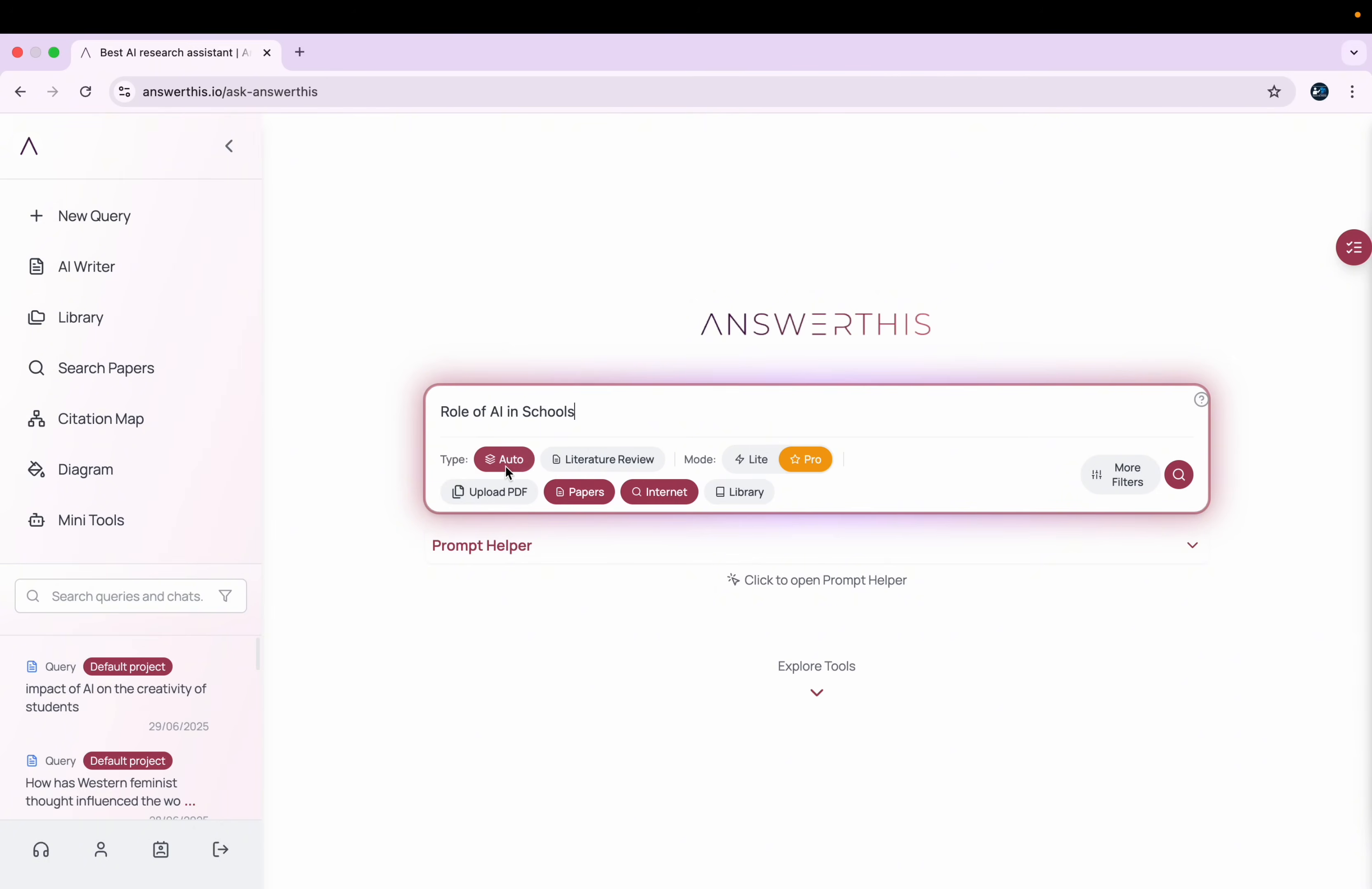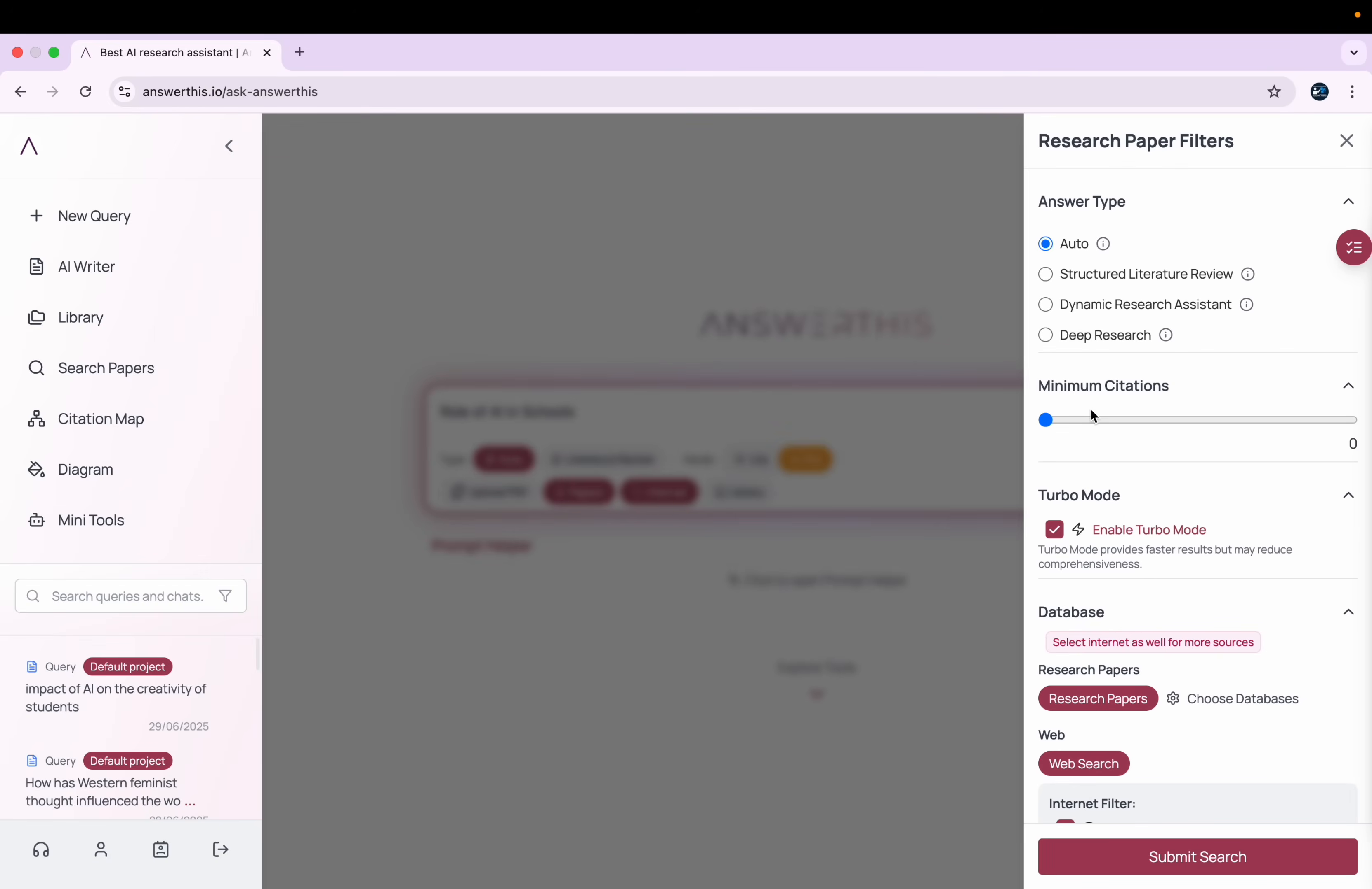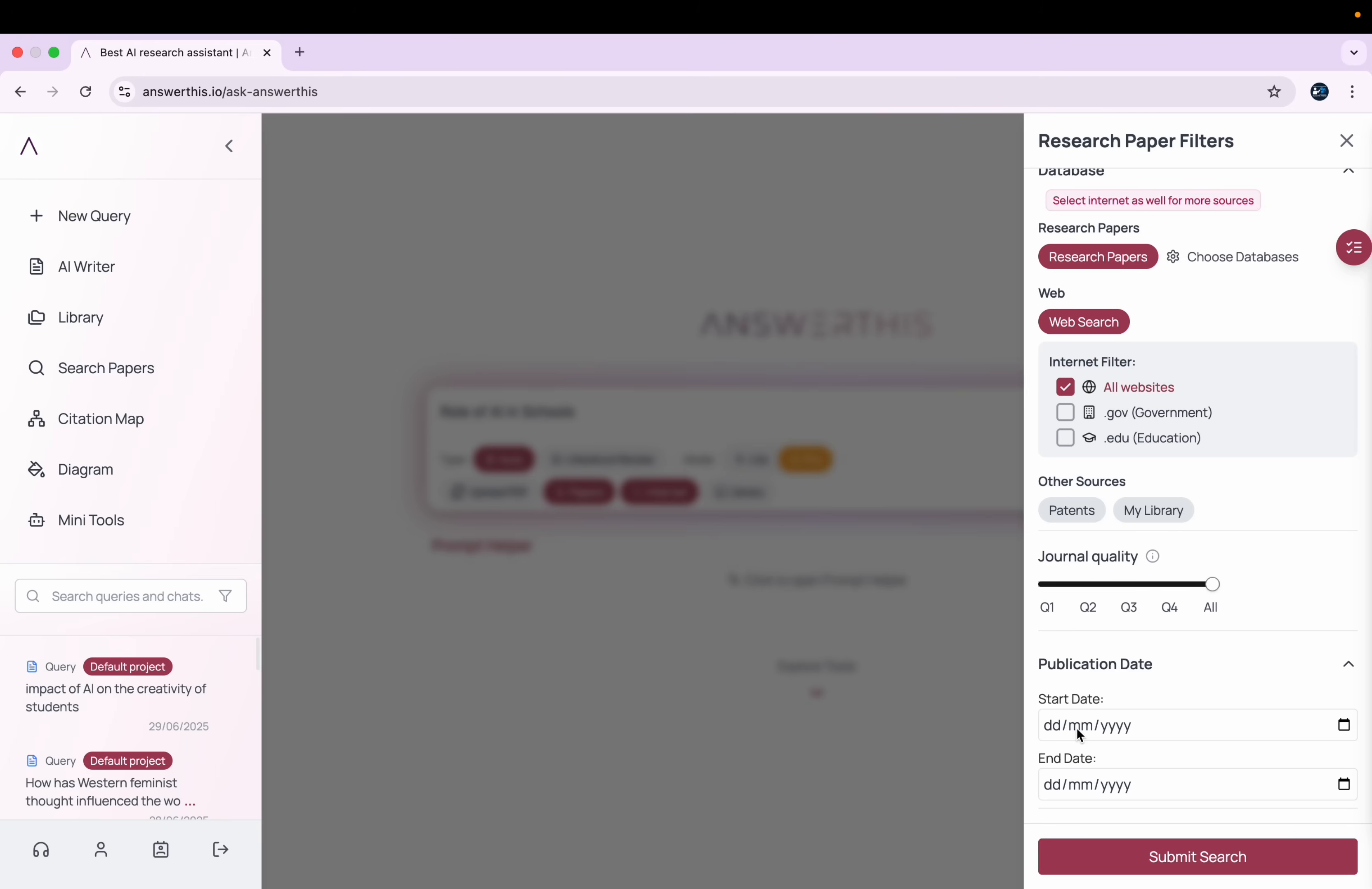So now what I'll do, I'll keep it at Auto, then I'll go to More Filters. And here you can see I select minimum citations at 10, and I keep it at Auto. I can change it to any one of these that I want to.